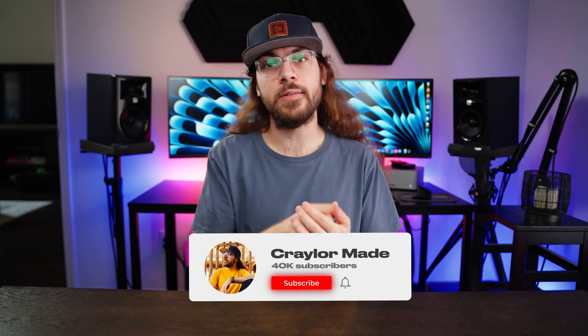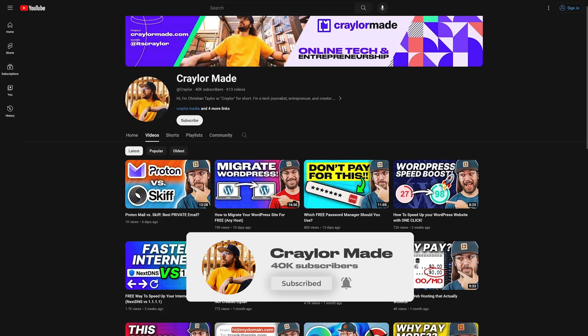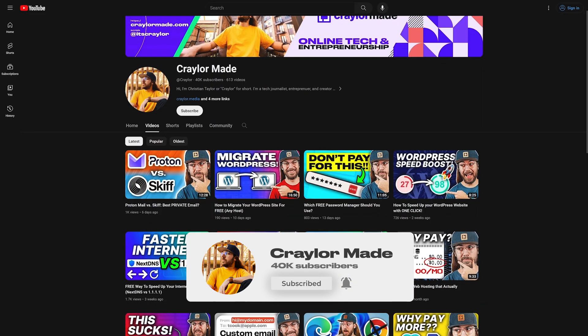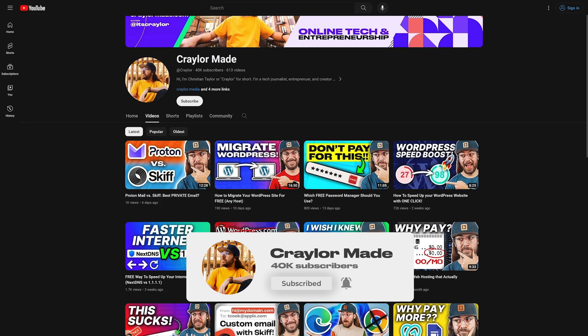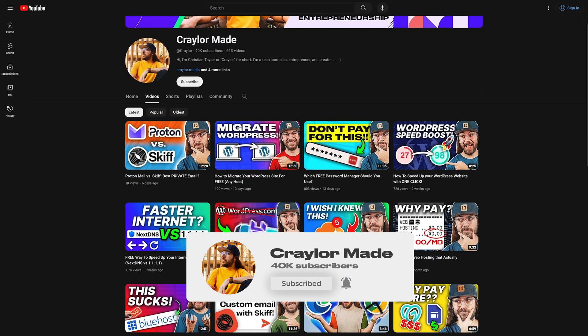Another way to improve your online security is by clicking that subscribe button and hitting the bell. It's totally free and you'll be the first to hear new security tips when I release new videos.